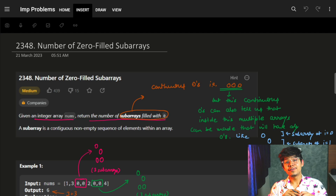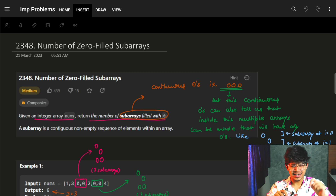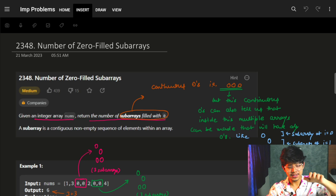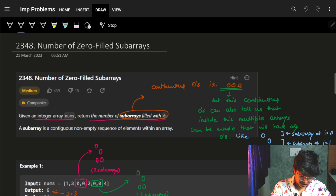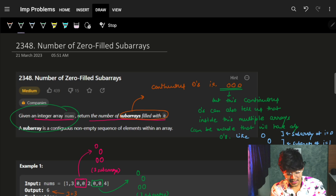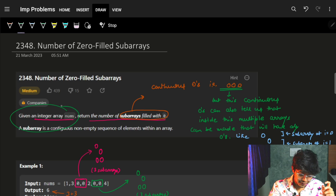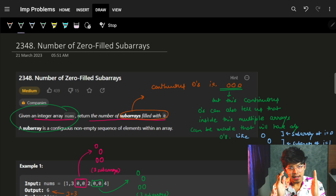Hi guys, good morning! In this video we are going to see the problem 'Number of Zero Filled Subarrays'. The problem says we are given an integer array called nums and we need to return the number of subarrays filled with zeros.